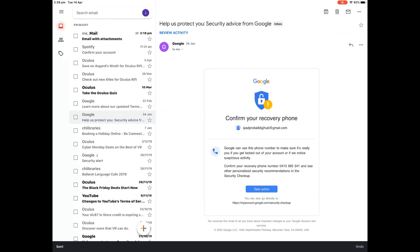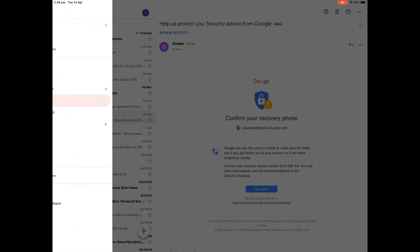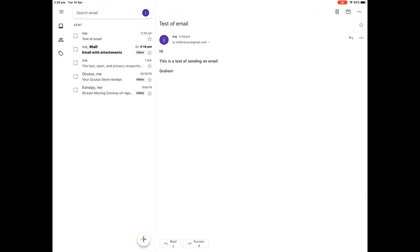Top left hand corner, there's three horizontal lines. When you tap on them, you can get a menu. You can see sent and the email you've sent should be at the top of that.